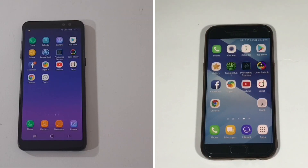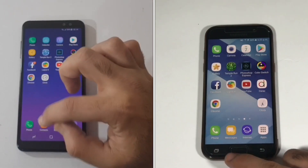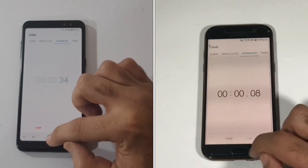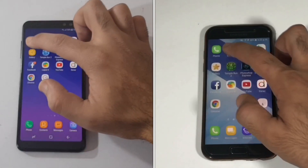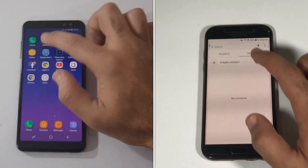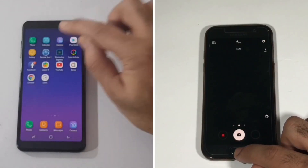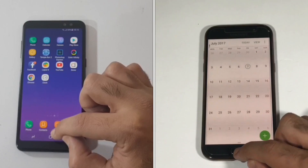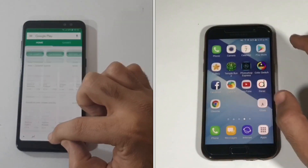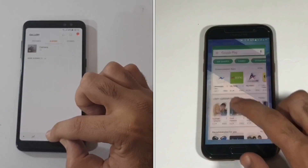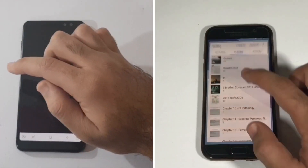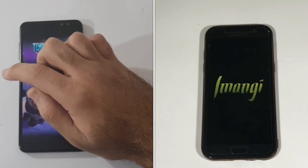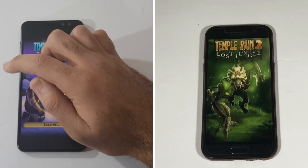There are no apps running in the background, so let's start the stopwatch. Both devices are connected to the same internet connection. We do the speed test in two parts: in the first part we'll see which device loads a set of applications faster, and in the second round we'll test the RAM management of those applications running in the background.